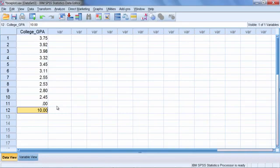This concludes the video on producing box plots in SPSS. Thanks for watching.